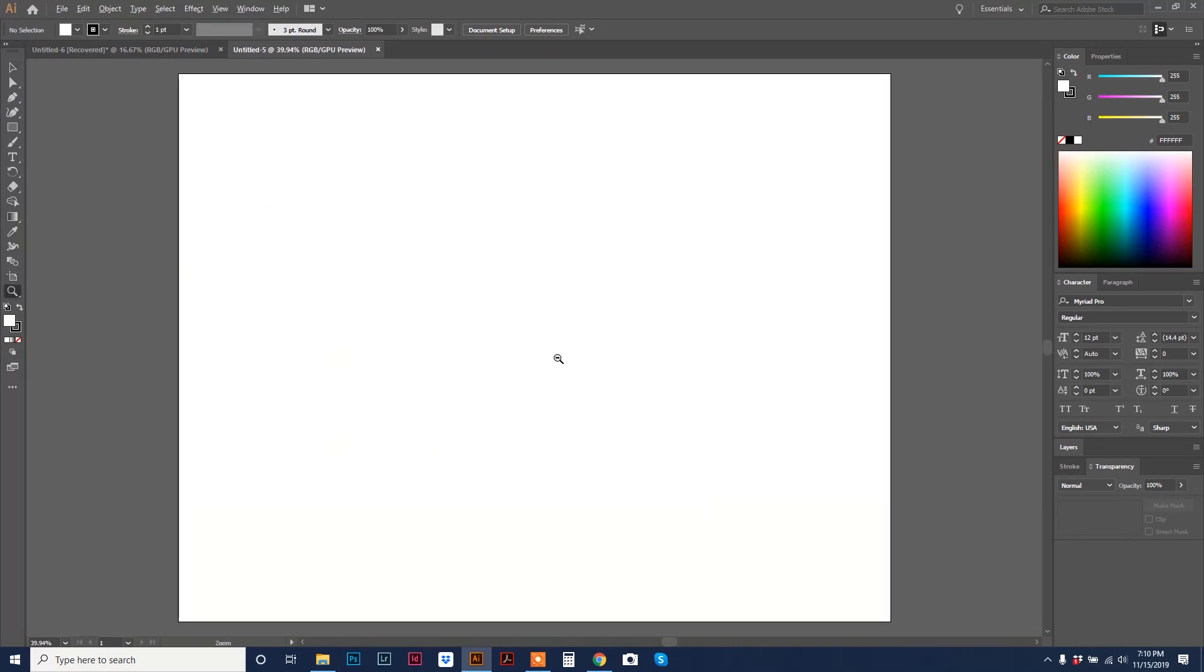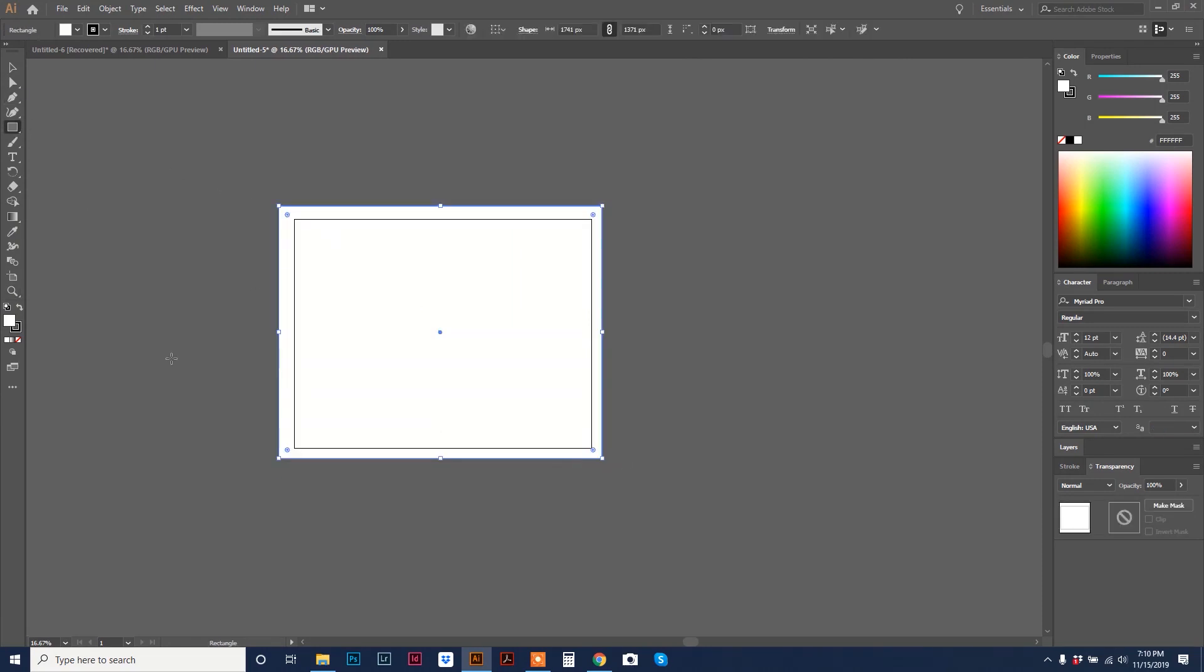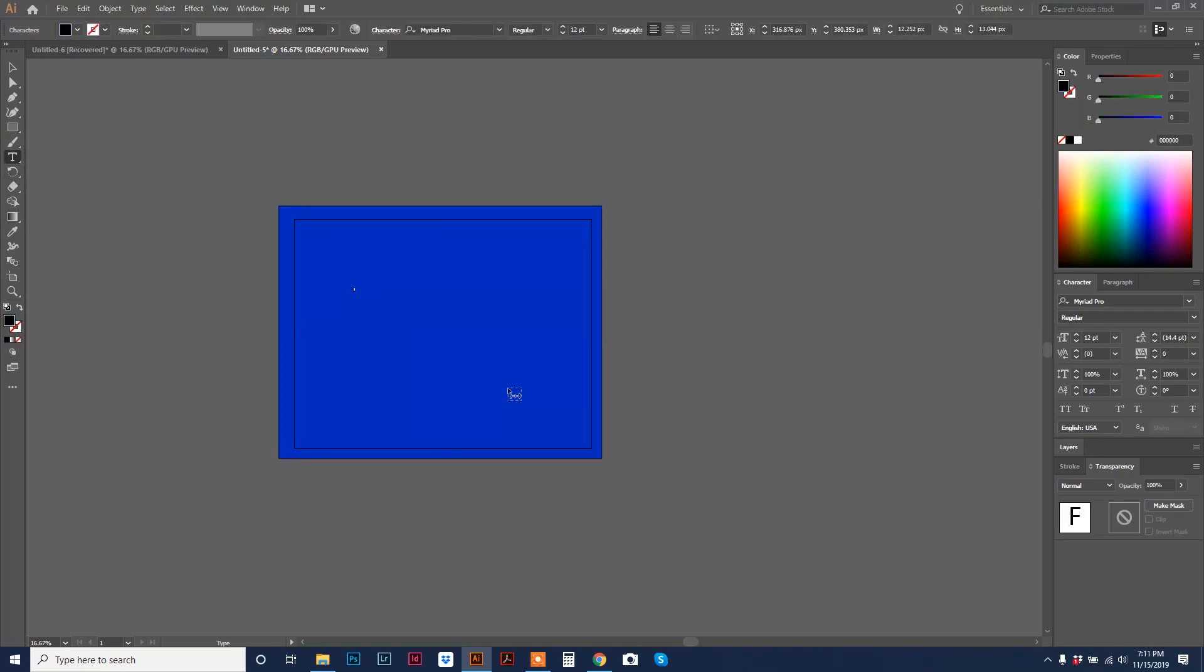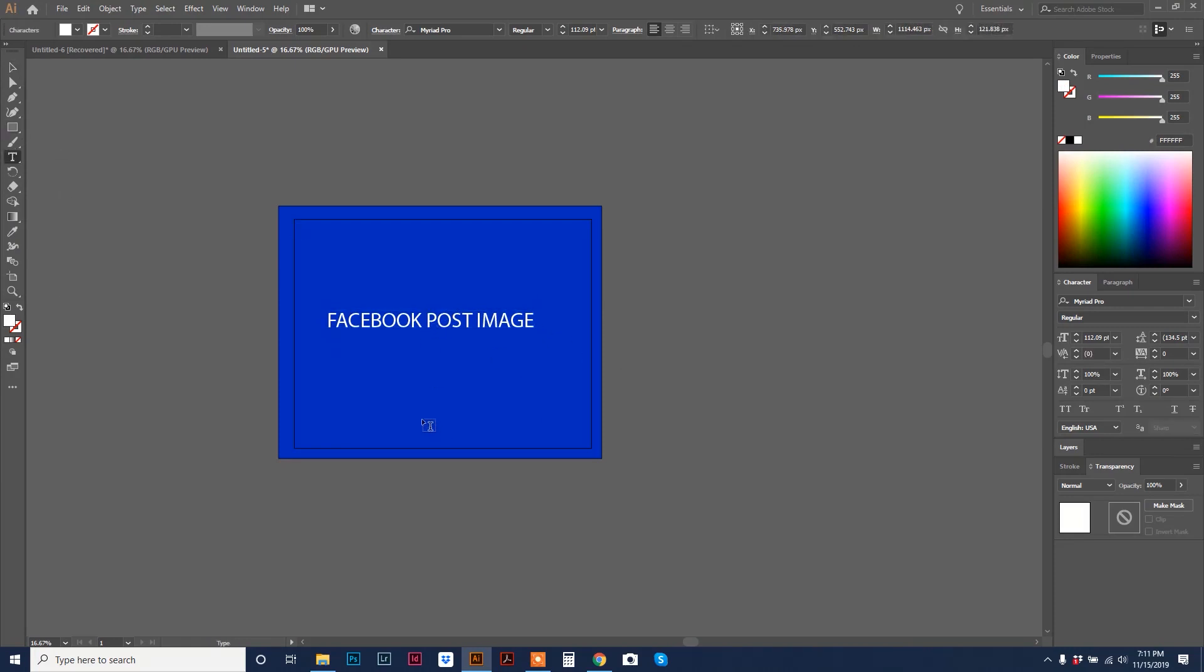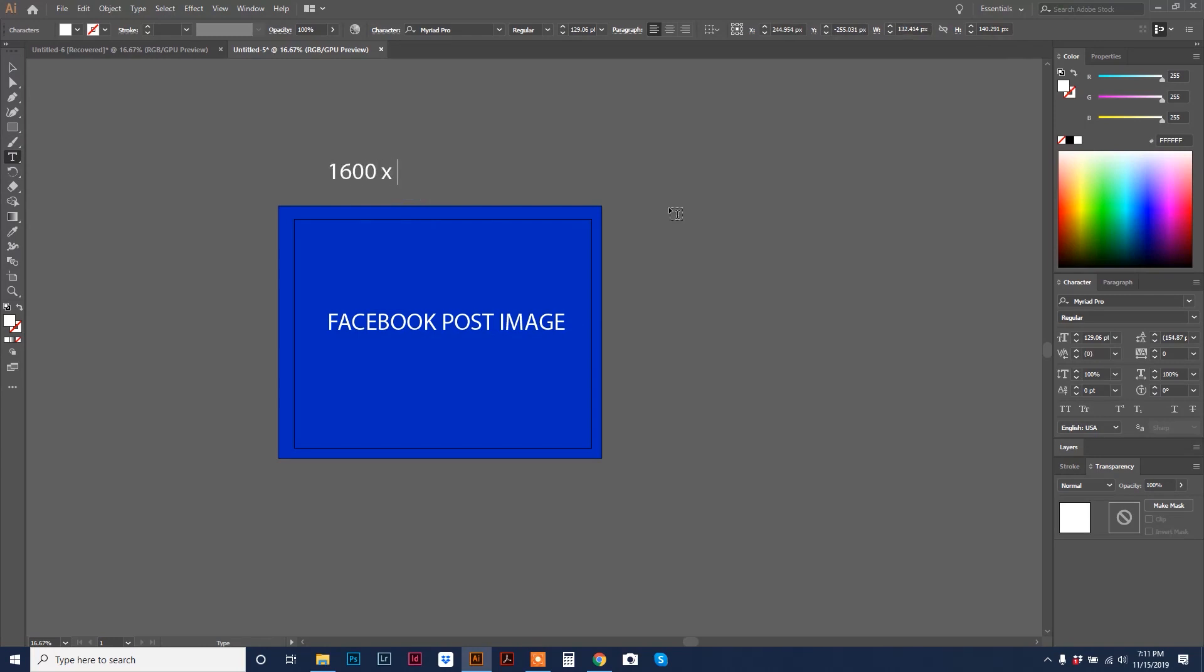Here is our first artboard. I guess, to me, this looks kind of like the size for Facebook. It's kind of like a rectangle, but it's not quite as tall as it is wide. You are going to start with creating your artwork. For tutorial purposes, I'm just going to do this really quick. I'm going to do Facebook post image. We're going to label this 1600 by 1240 because that's the dimensions we plugged into the new document.